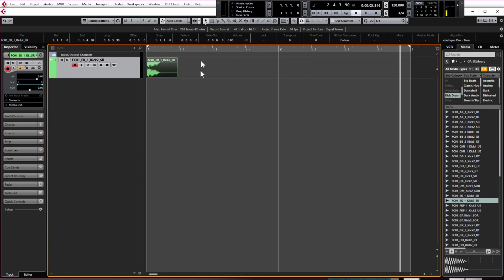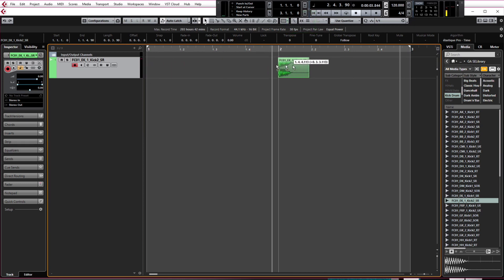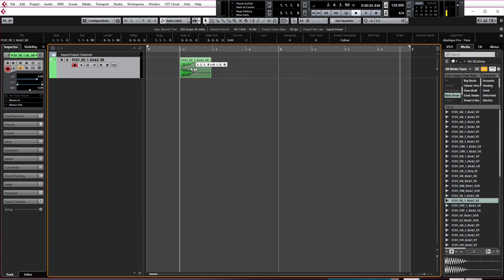There's two reasons for this. First of all we have snap on which is this button here. If you click this I'm now free to place this kick drum anywhere I wish without it snapping to the grid which is useful sometimes for vocals or something like that but for a kick drum we want this to be on the beat.